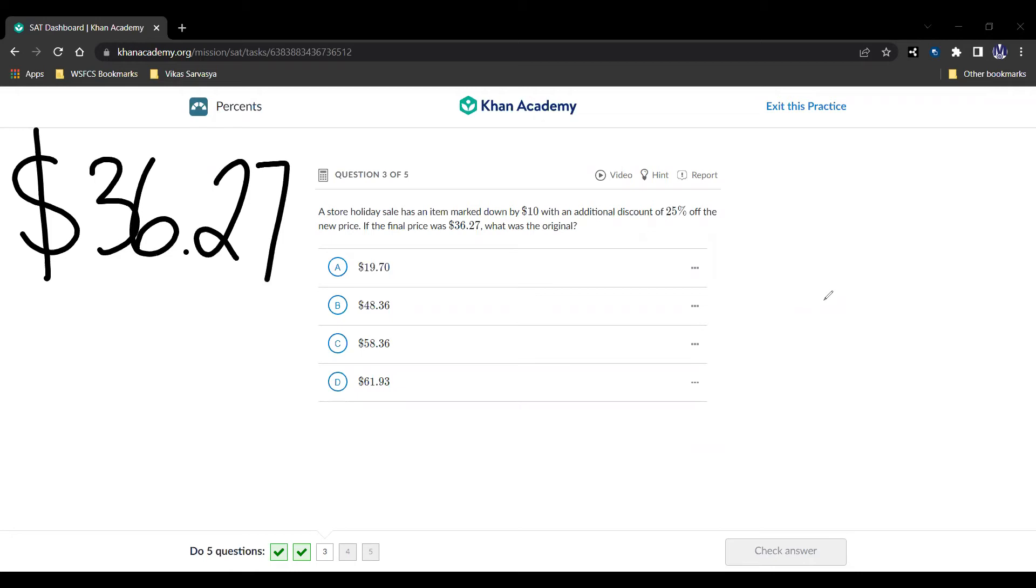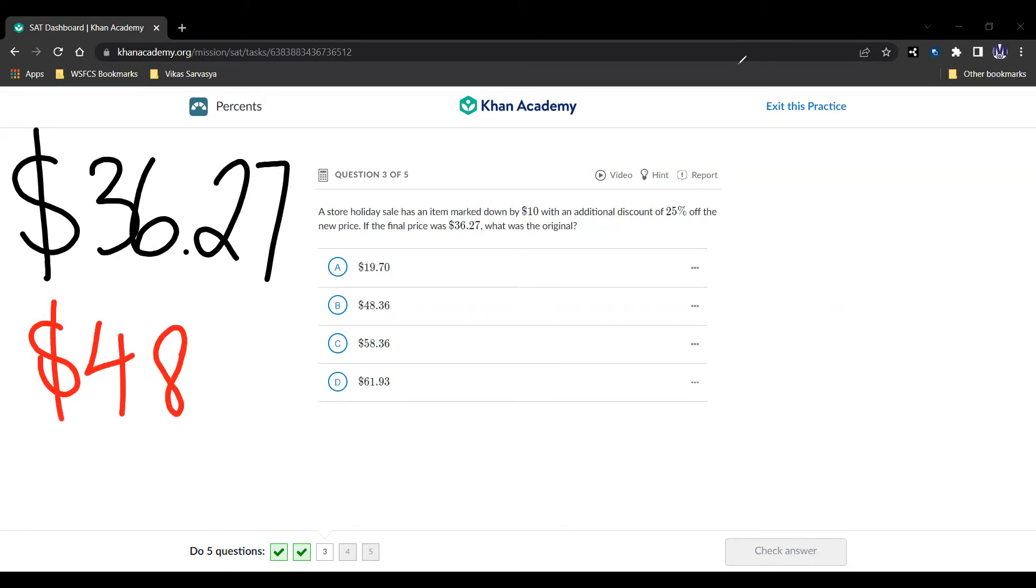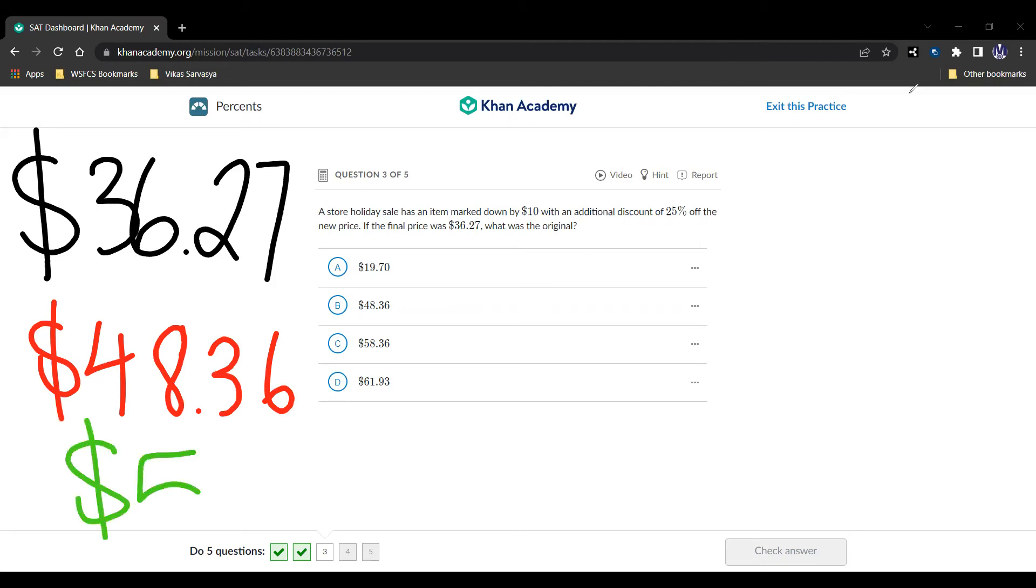Well, first we have the $10 markdown, and then we have the 25% off the new price to get the final price. So the final price is 75% of the marked down price. So we can do 36.27 divided by 0.75, which gives us the original price of $48, or the markdown price of $48.36. And then we add the $10 back to get $58.36.